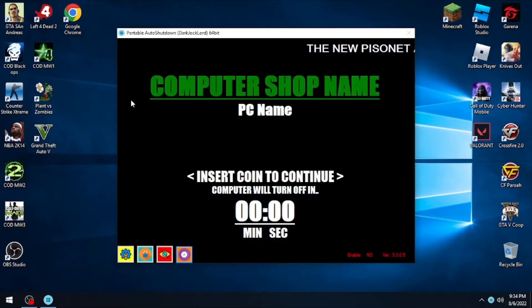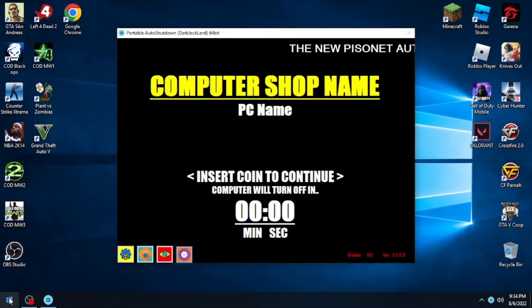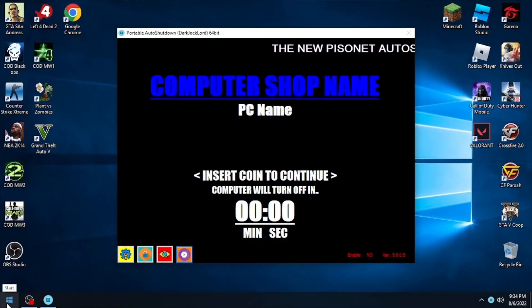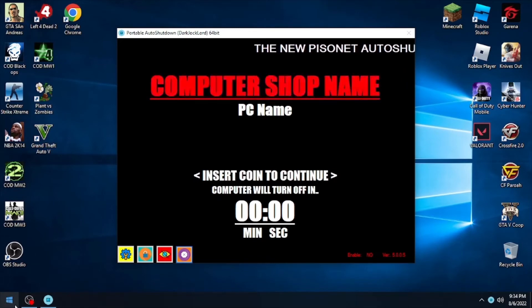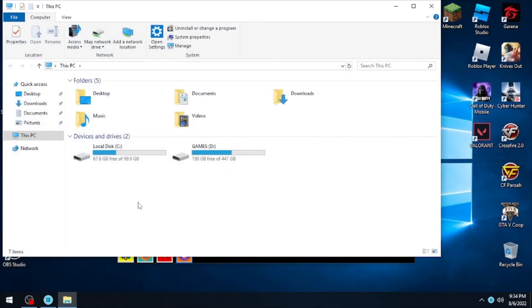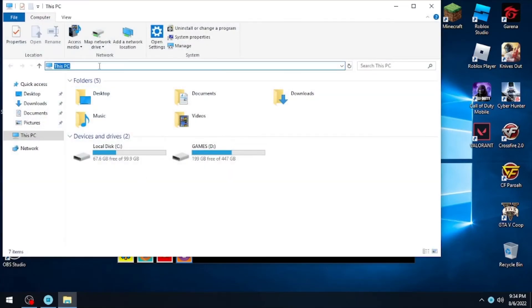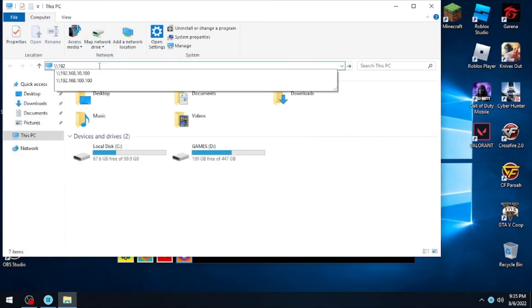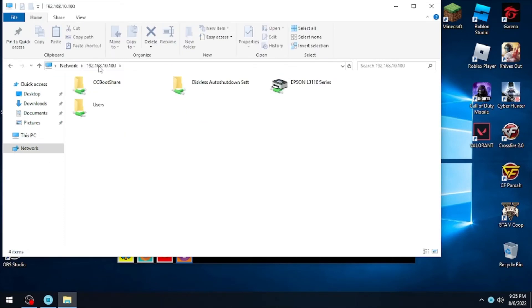On the client side, we will set this up on the super user client to apply the settings. First, check if the shared folder is visible on the client. Key in your server IP address on the explorer bar. If it's accessible, that means the shared folder is working.